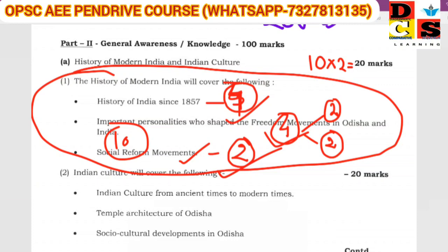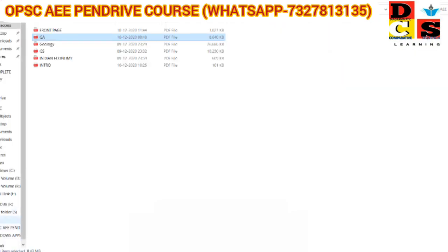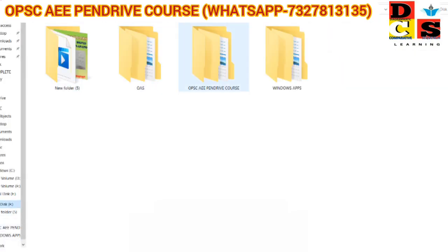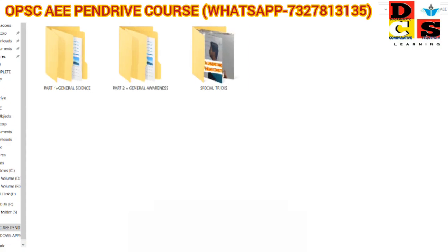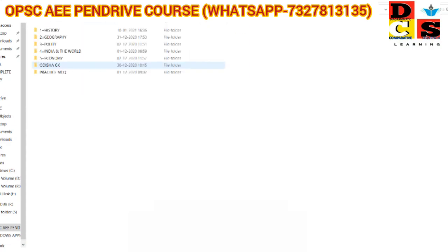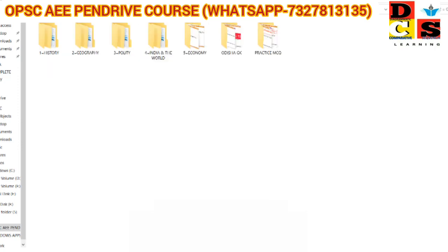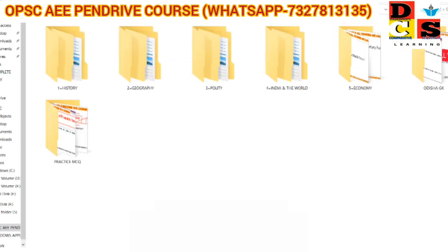In the video that we have seen, there is a pen drive course available. You can see the pen drive course includes general science and general awareness, social tricks, and a PDF course. We will open the general awareness section.